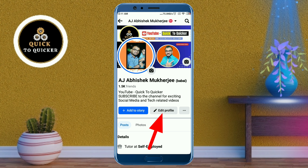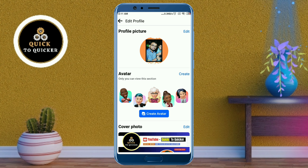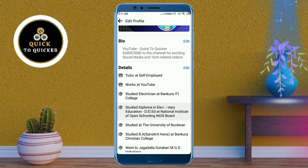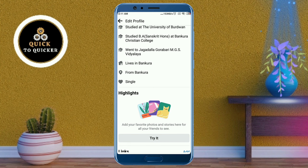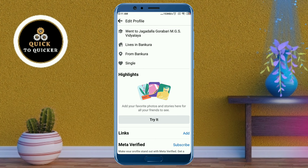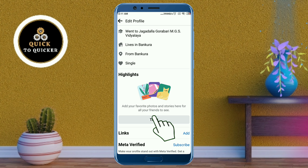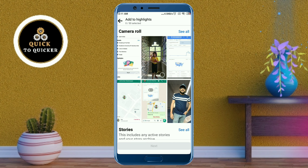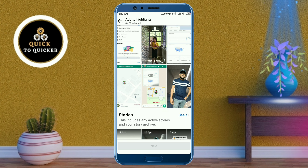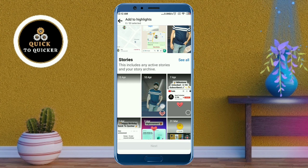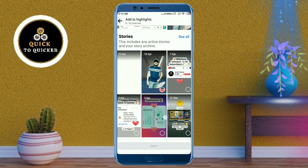Click on edit profile, then scroll down. In the highlight section, click on the try it button. From here you can highlight your photos and videos from your file manager, and you can also highlight your